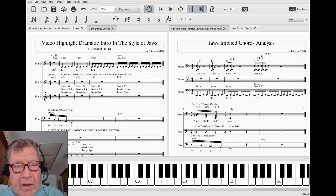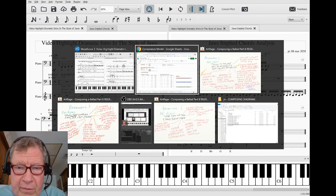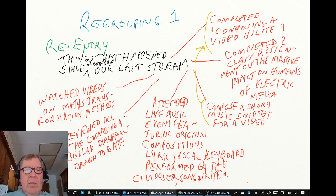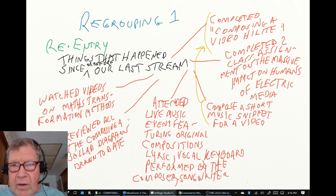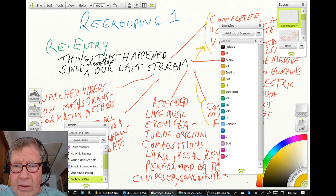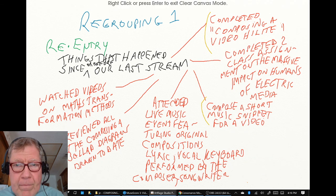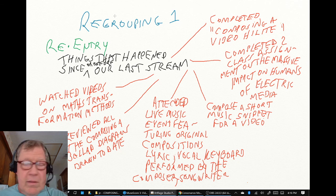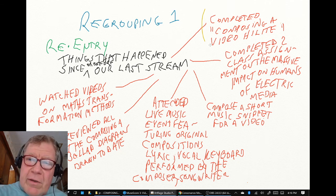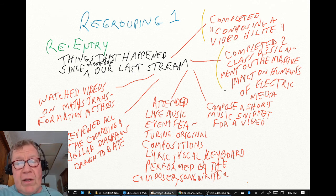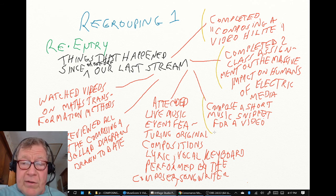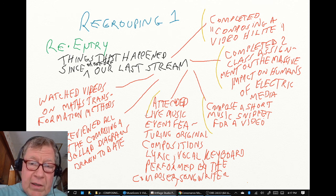We did a regrouping exercise consisting of three steps. We looked at things that happened since our last stream, which was Part Seven, and quite a few things had happened. We completed composing a video highlight in a separate stream series, completed some class assignments on the impact on humans of electric media, composed a short music snippet for a video, and attended a live music event.